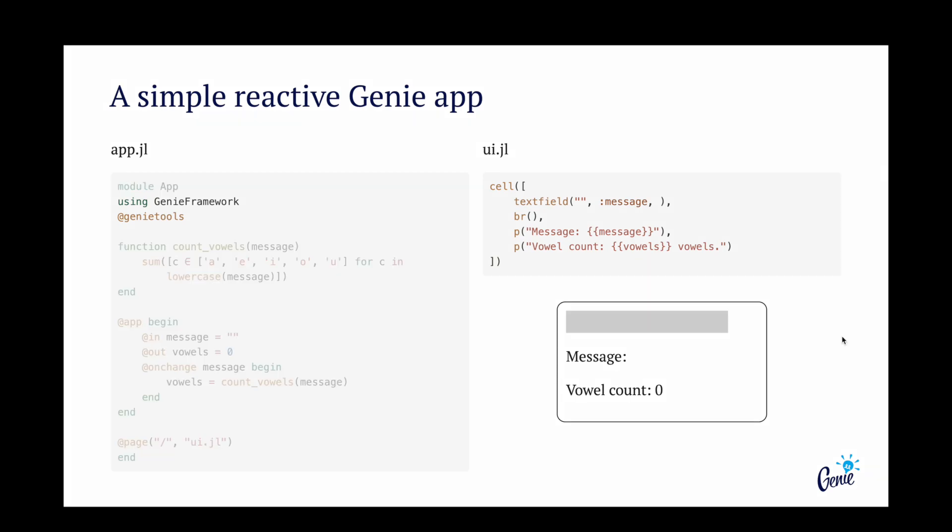Looking at the logic file, we first import the packages and define the data analysis code, in this case a simple vowel counter function.